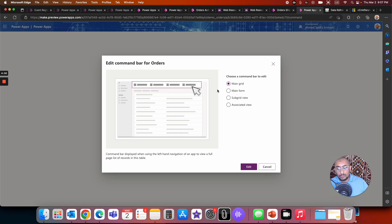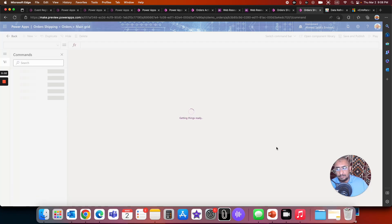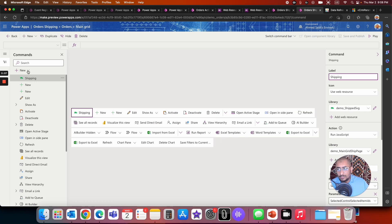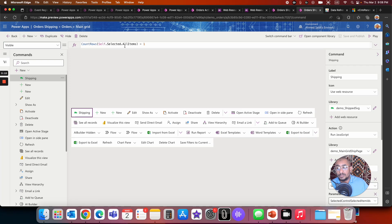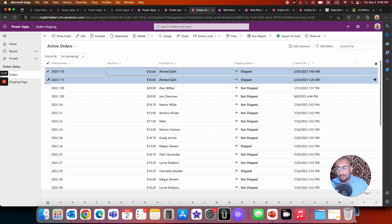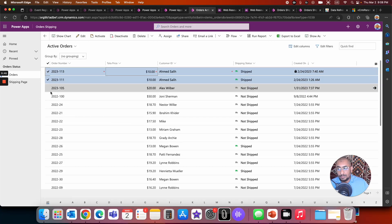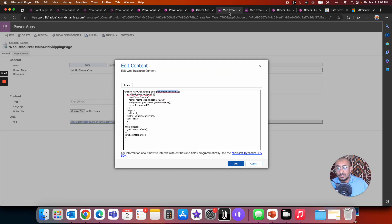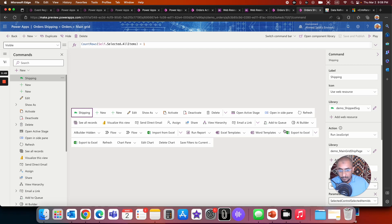In the description of this video, I have the full tutorial for how we create these custom pages and custom buttons. This custom button has a visible property using Power FX — I want it visible only when exactly one record is selected. If two or more records are selected, the button disappears. It has to be exactly one record selected.